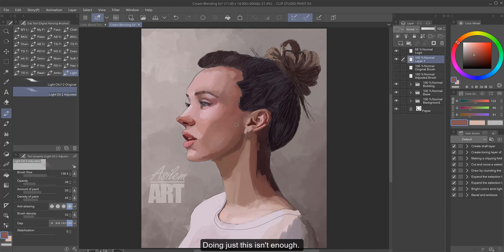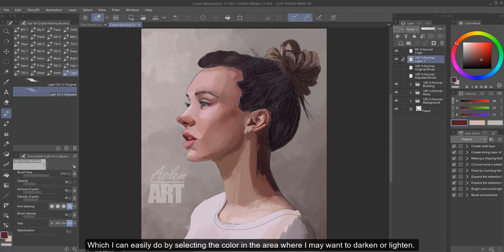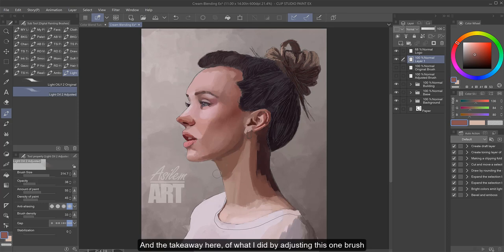Doing just this isn't enough. It's just getting started on building a color range where I'll have to bring more values in, which I can easily do by selecting the color in the area where I want to maybe darken or lighten it and grab that color from my color picker.